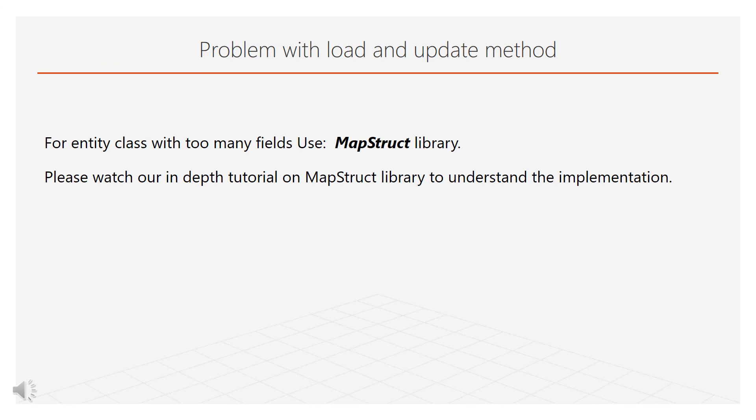If your entity class is having large number of fields, we can use MapStruct library and create some custom mapper. Please watch our tutorial on MapStruct library.